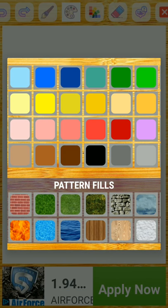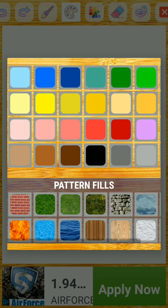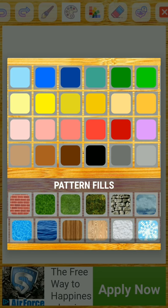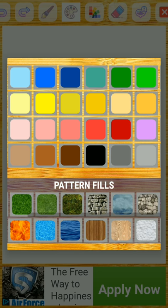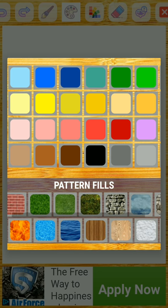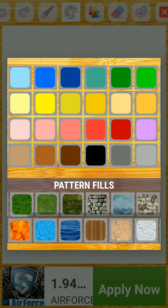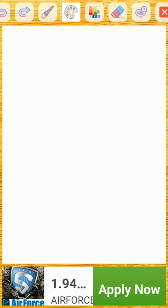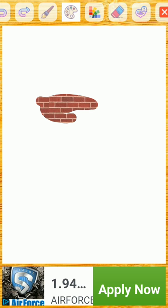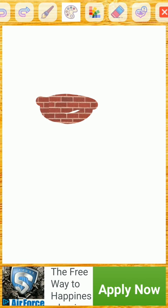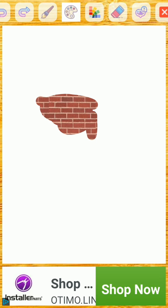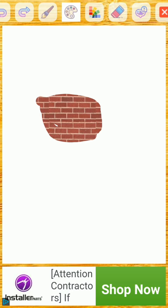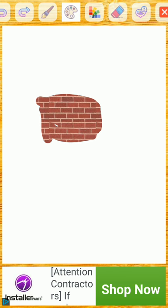What I like about it, it also has the pattern fills here. So that's different patterns you have here. You can do just like, for instance, right here, this brick pattern. So I want to just do a brick pattern. And right there, I can just make a brick wall without actually making a brick wall.